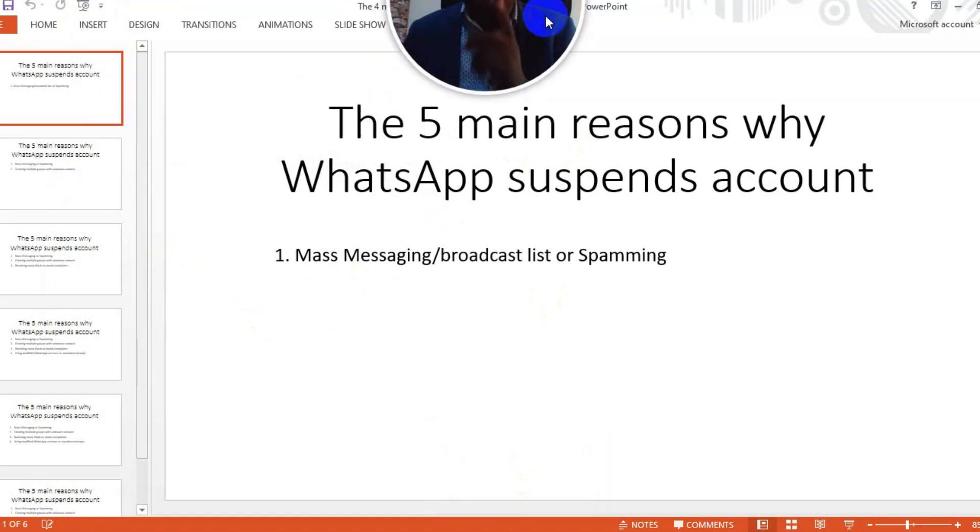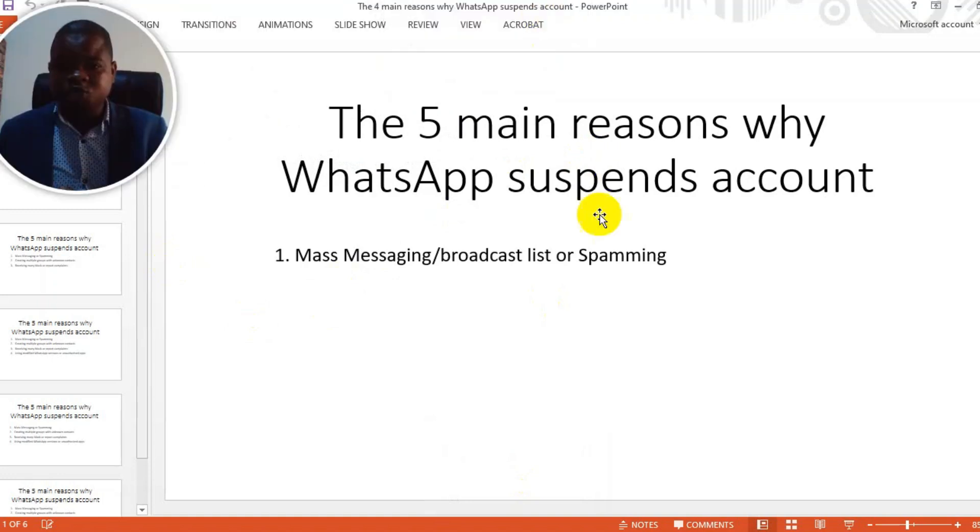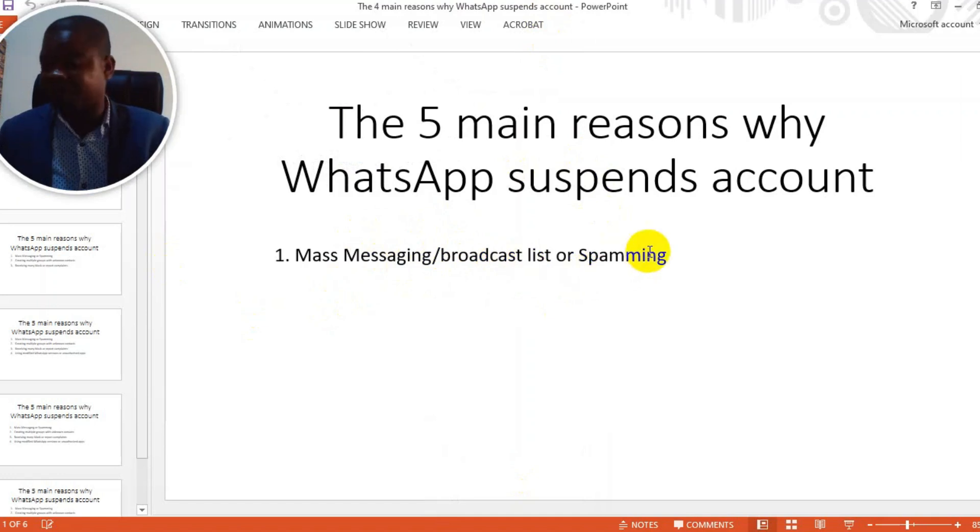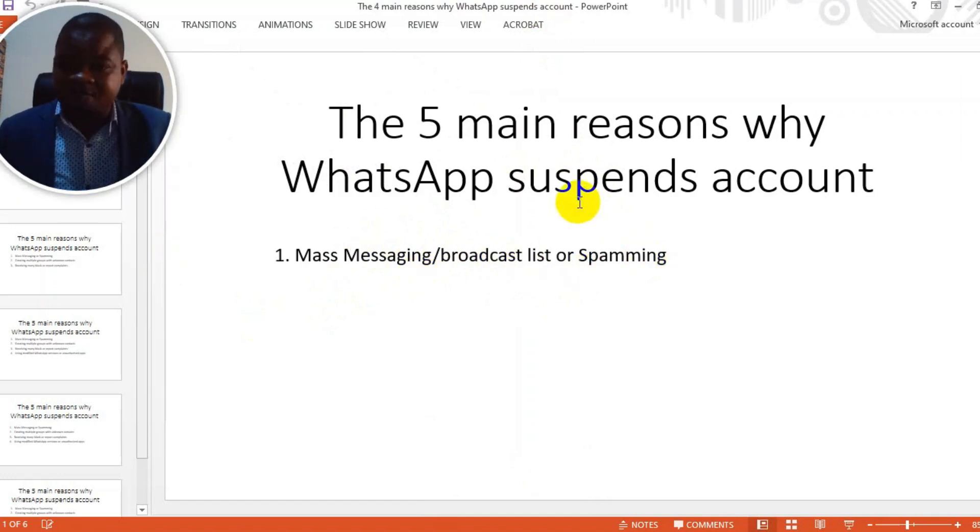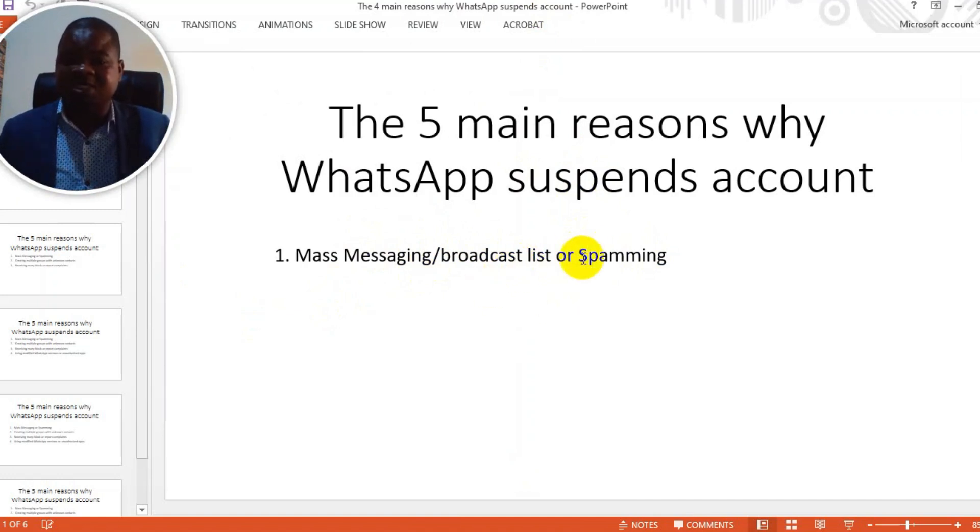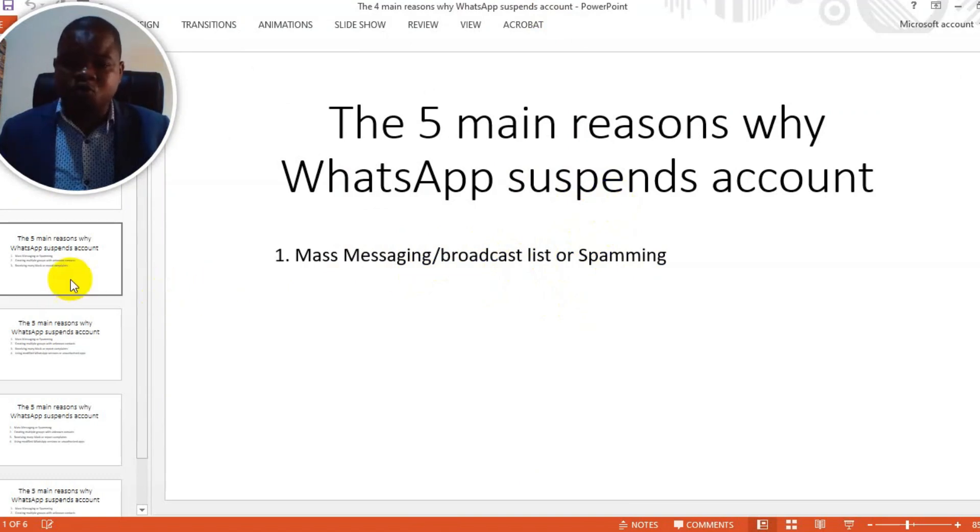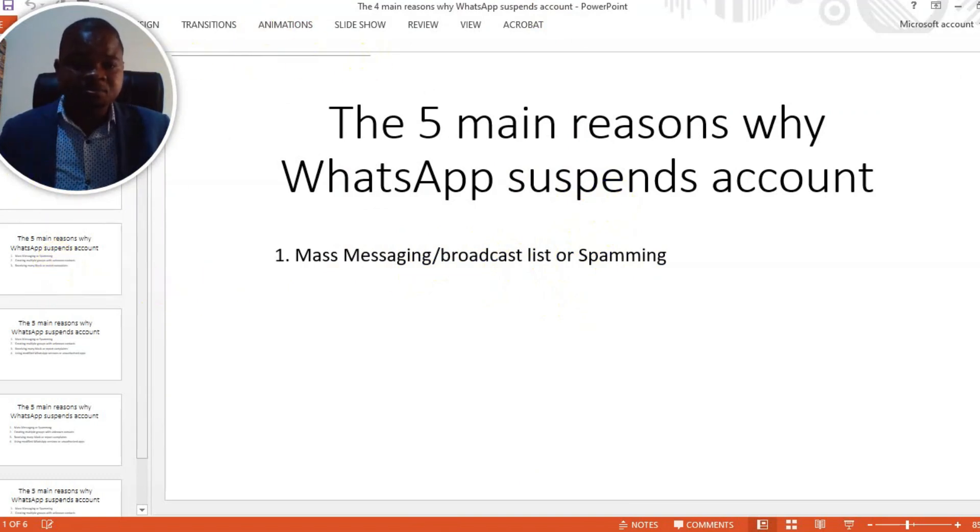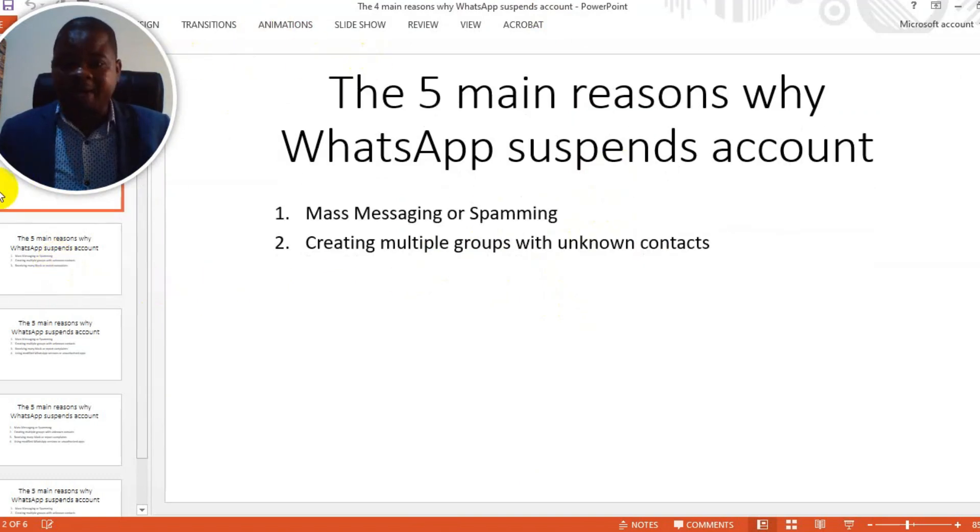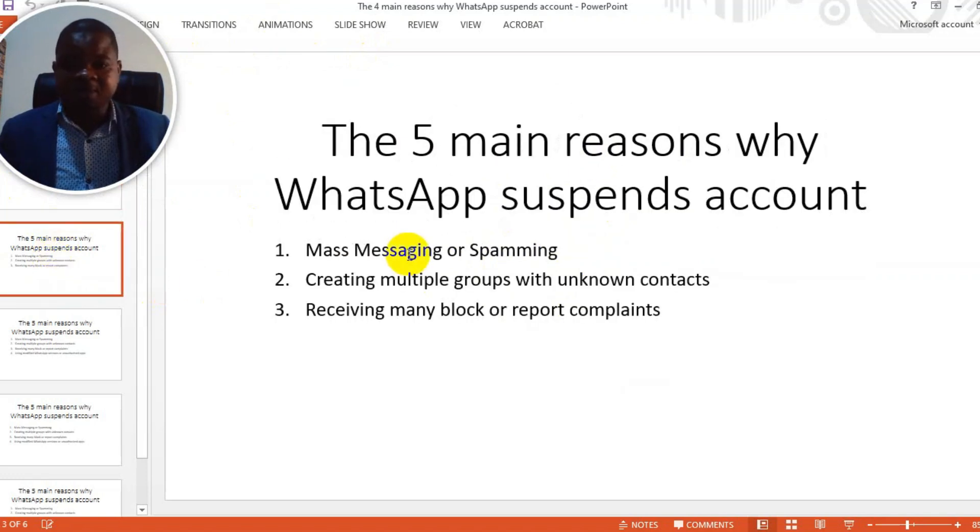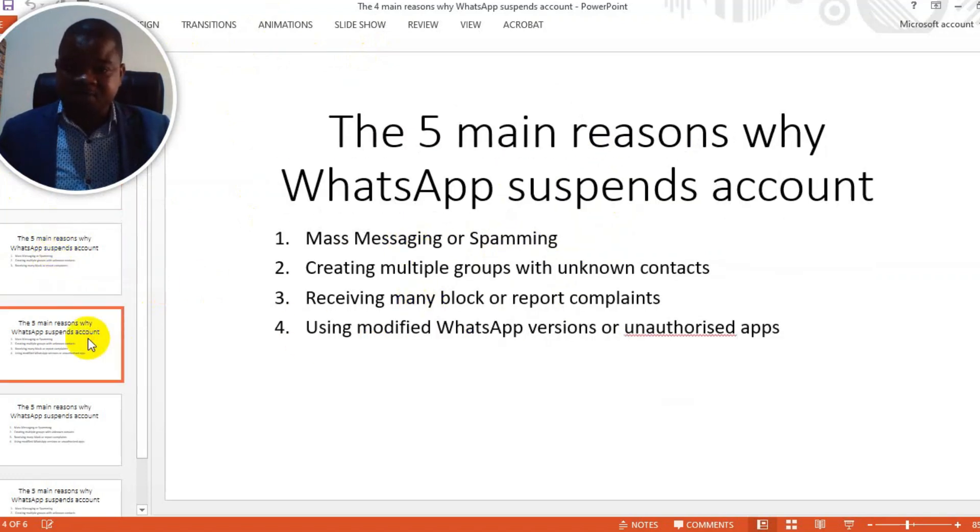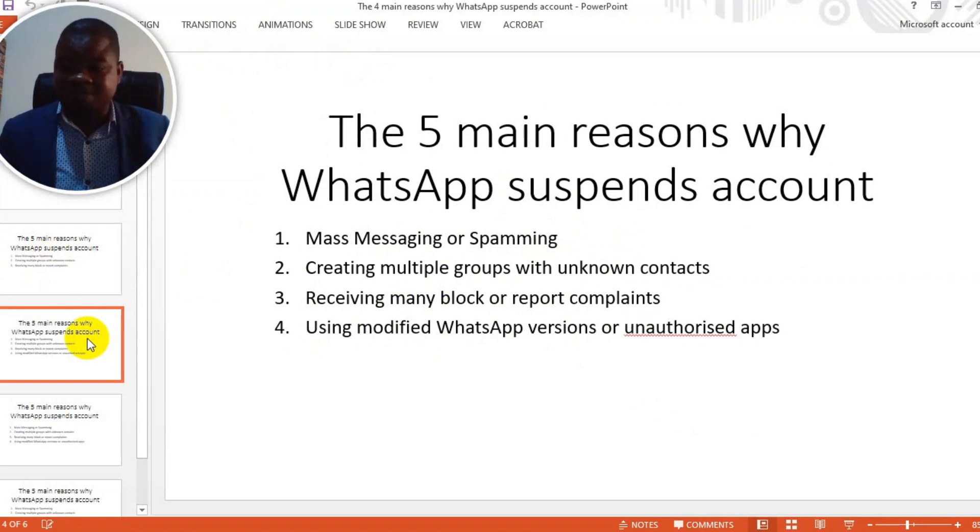Number one is mass messaging or broadcast list or spamming. Mass messaging is if you try to send many messages to people at the same time through a broadcast list or trying to send messages to people who don't have your number. Another one is creating multiple groups with unknown contacts, then receiving many block or report complaints.